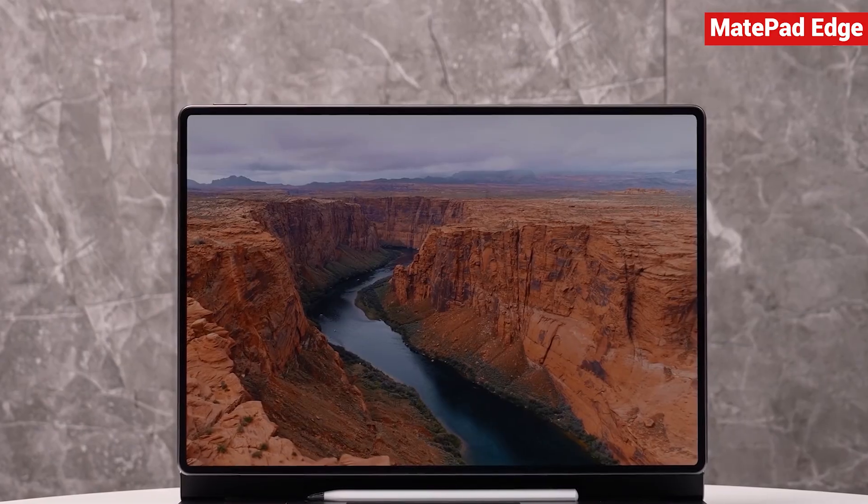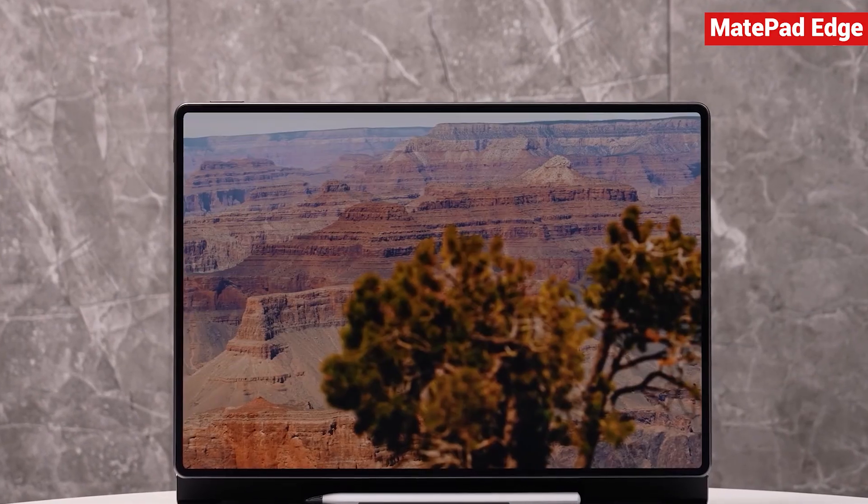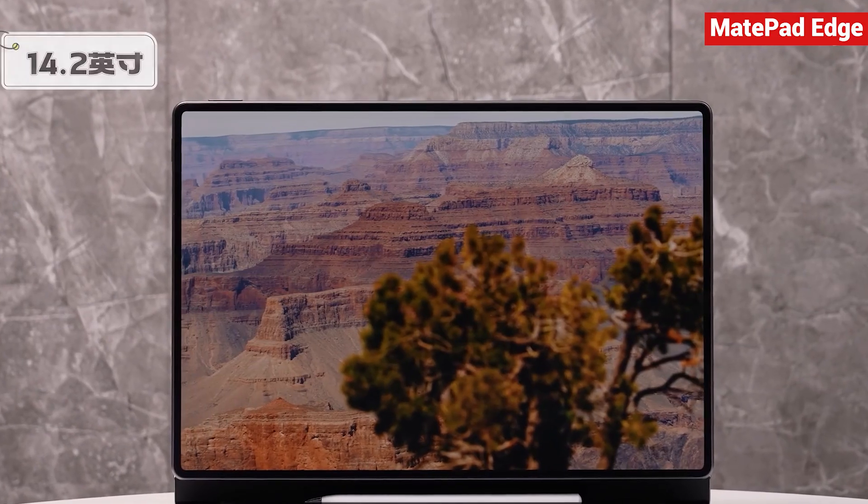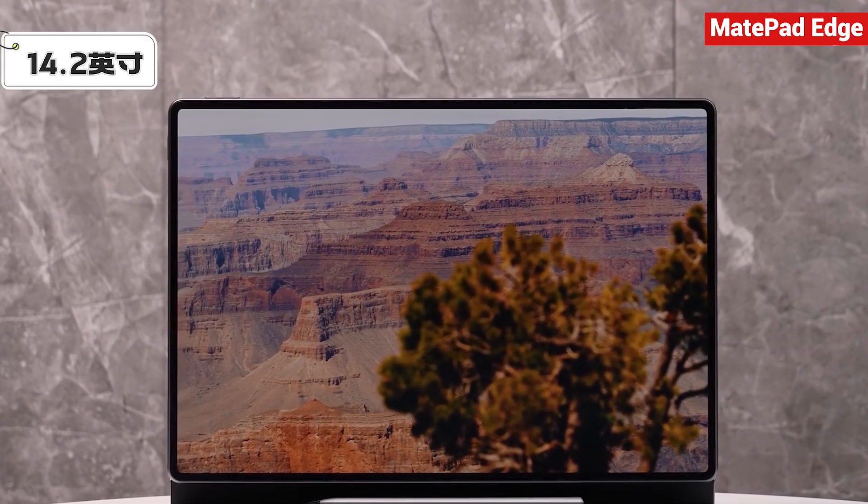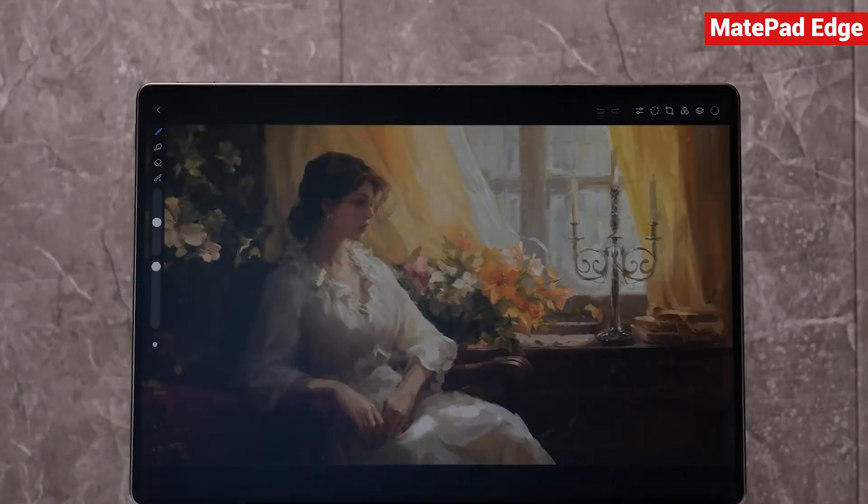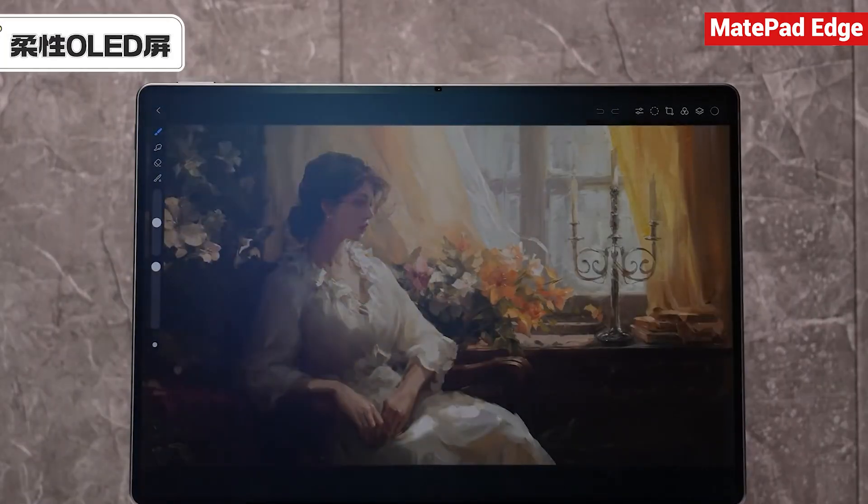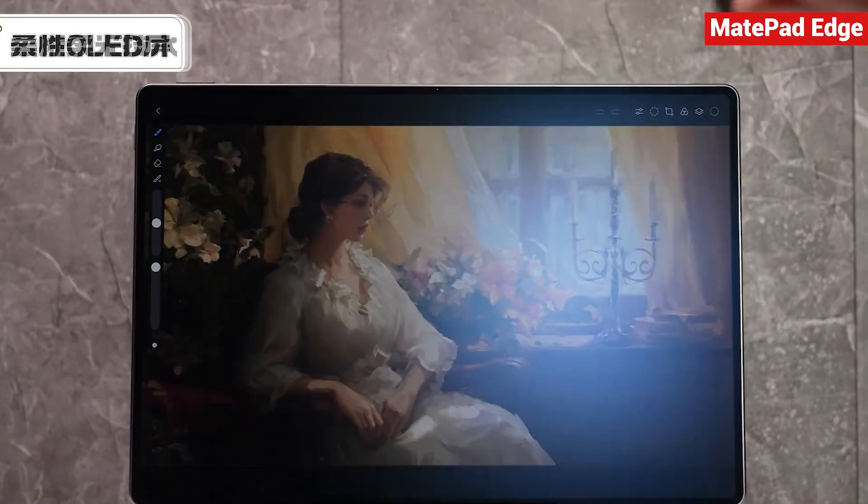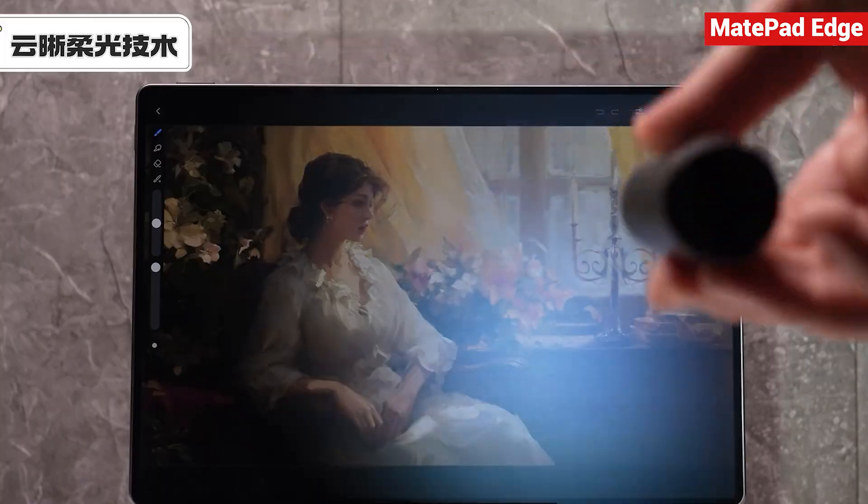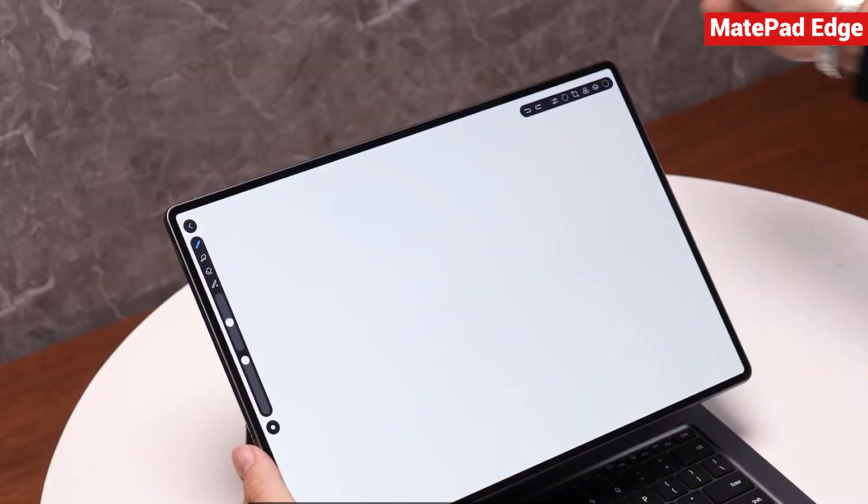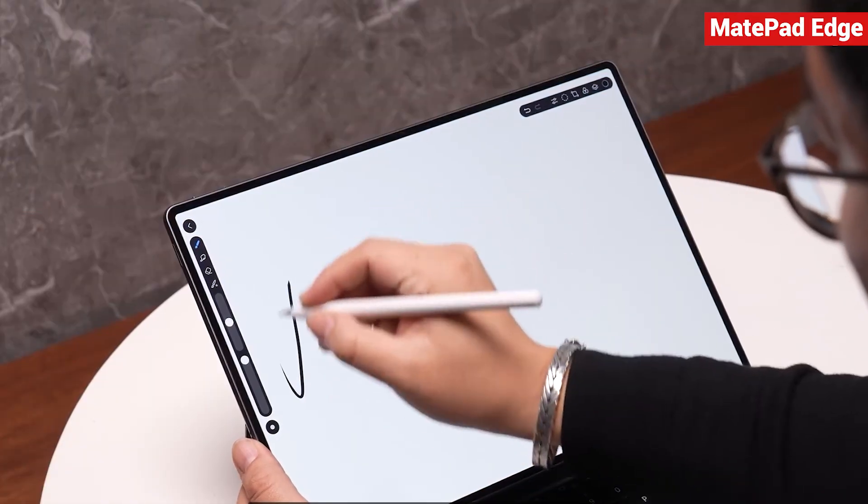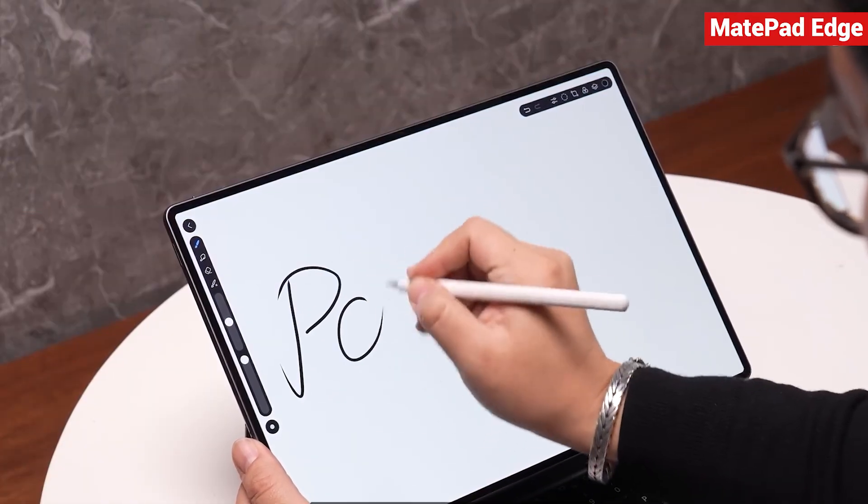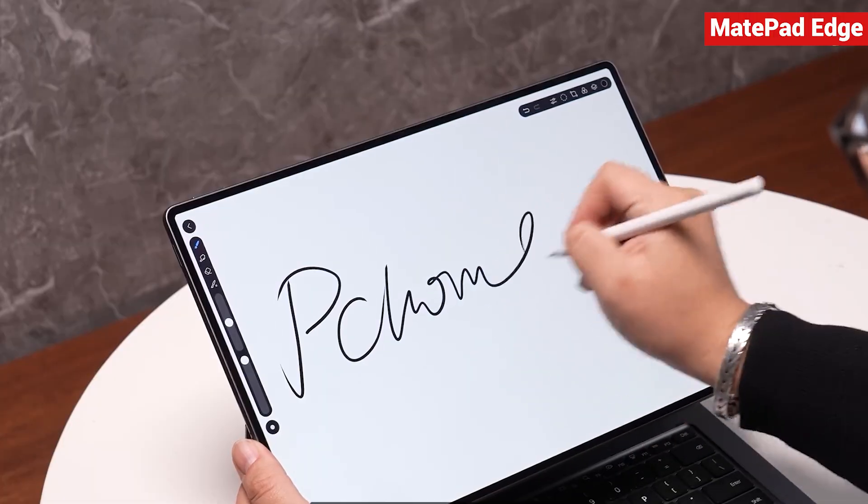Once the tablet magnetically connects to the keyboard, it instantly transforms into a high-performance laptop with a large 14.2-inch display. This screen is a flexible OLED panel with Huawei's Cloud Tin Soft Light technology, which helps reduce glare even under strong lighting. You can also use the Huawei M Pencil Pro to write or draw directly on the display, and the pressure sensitivity and response feel excellent.